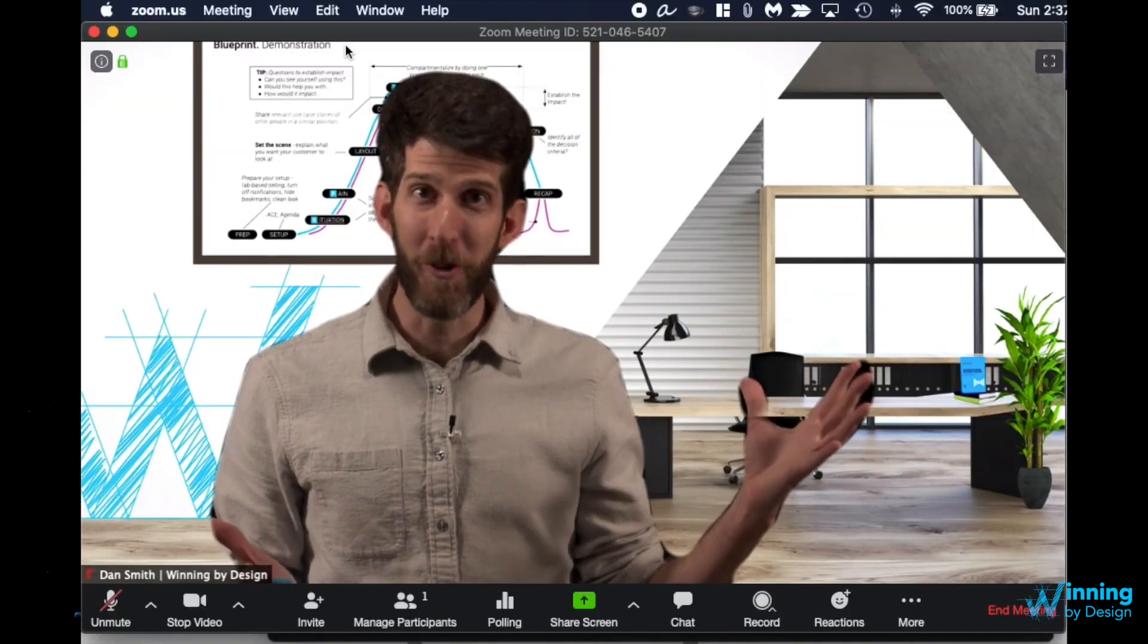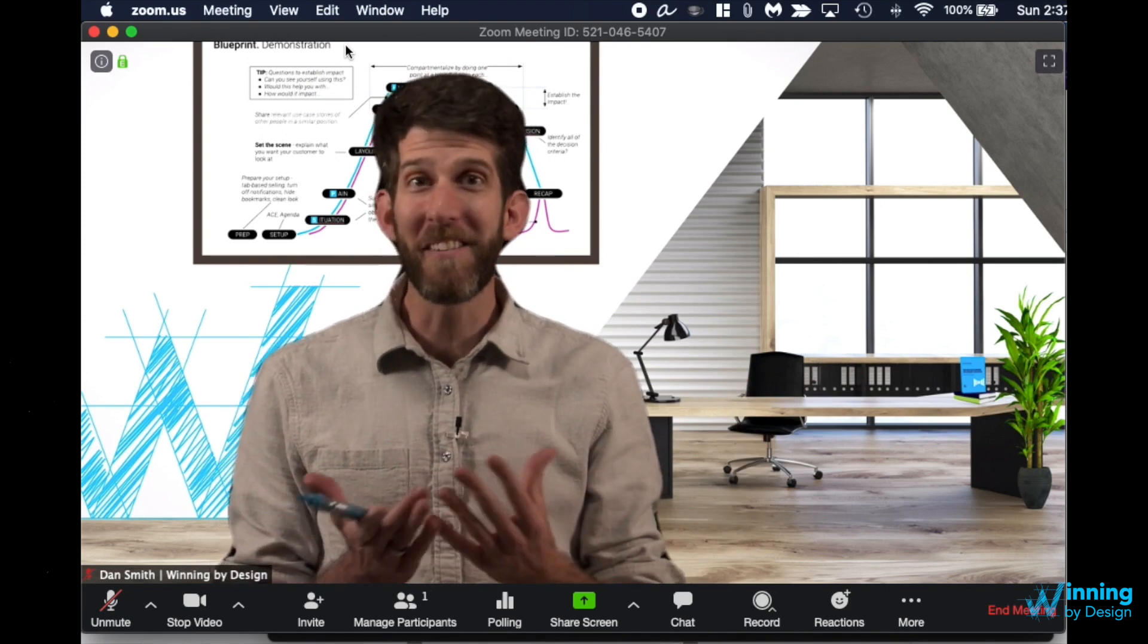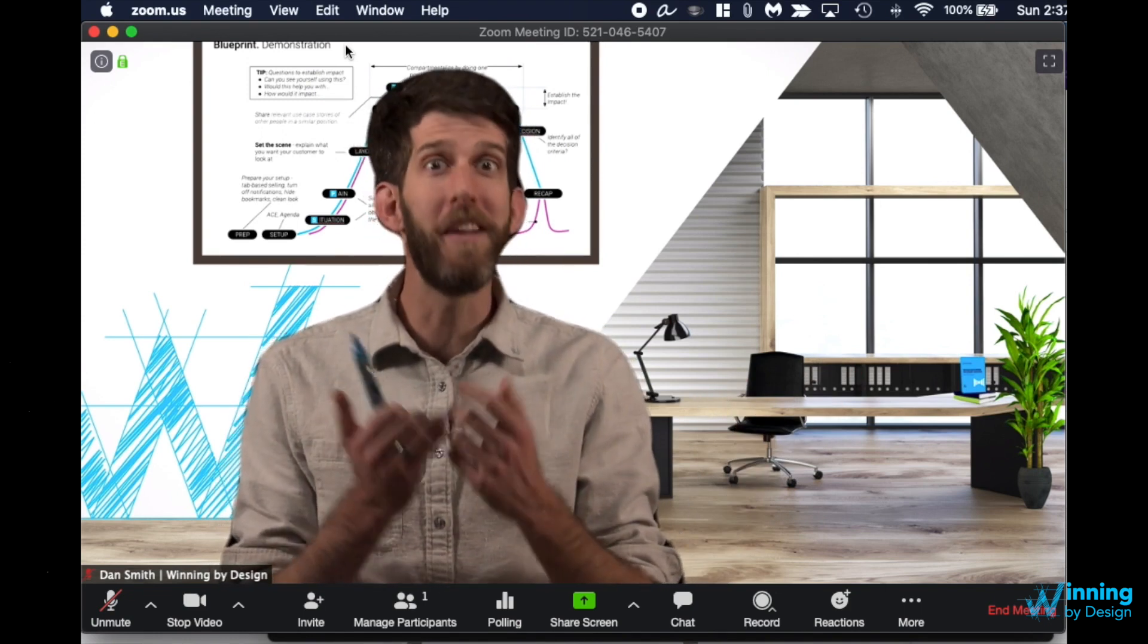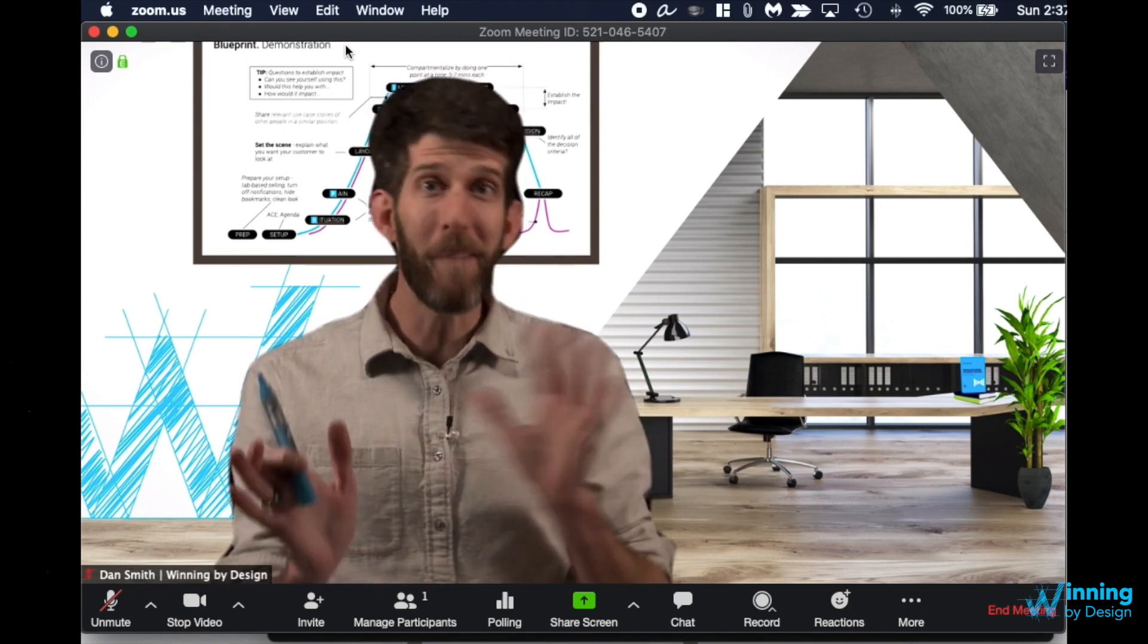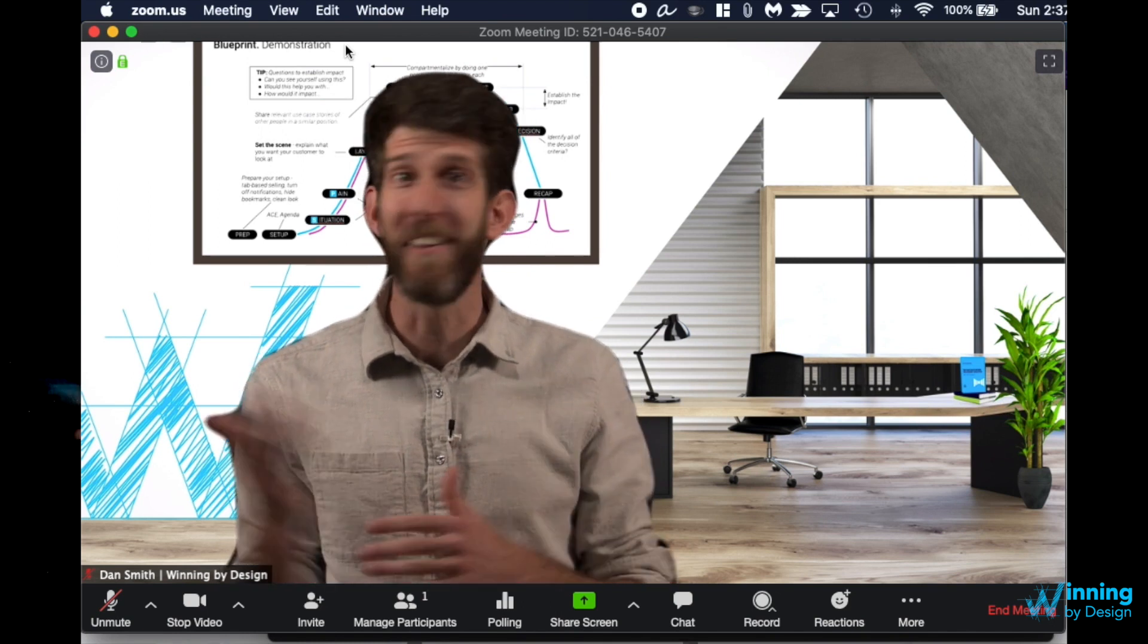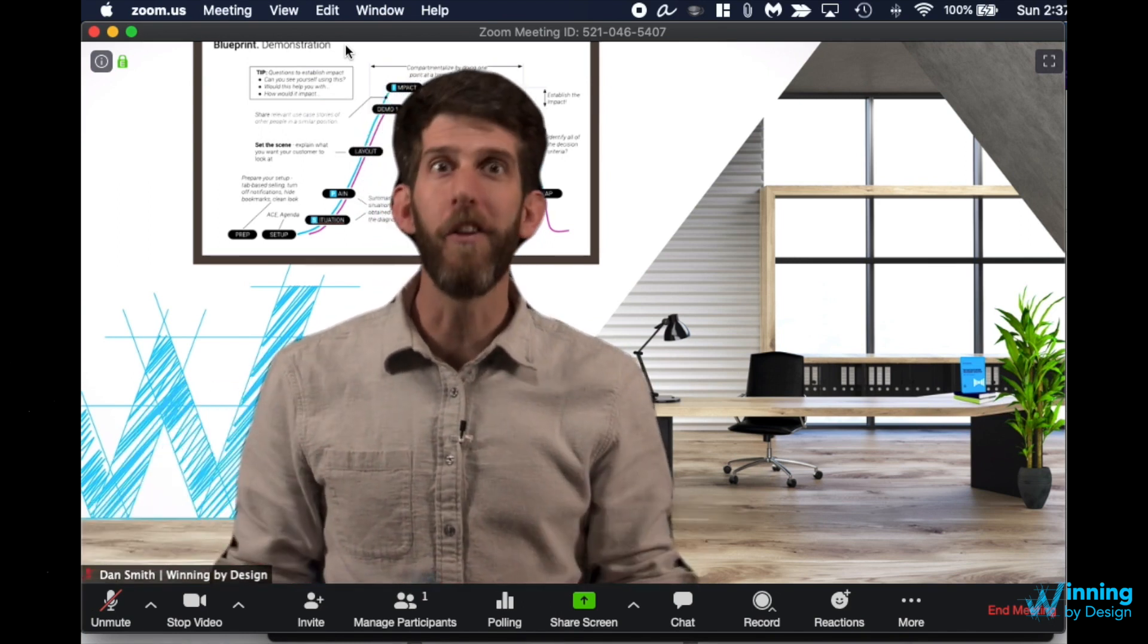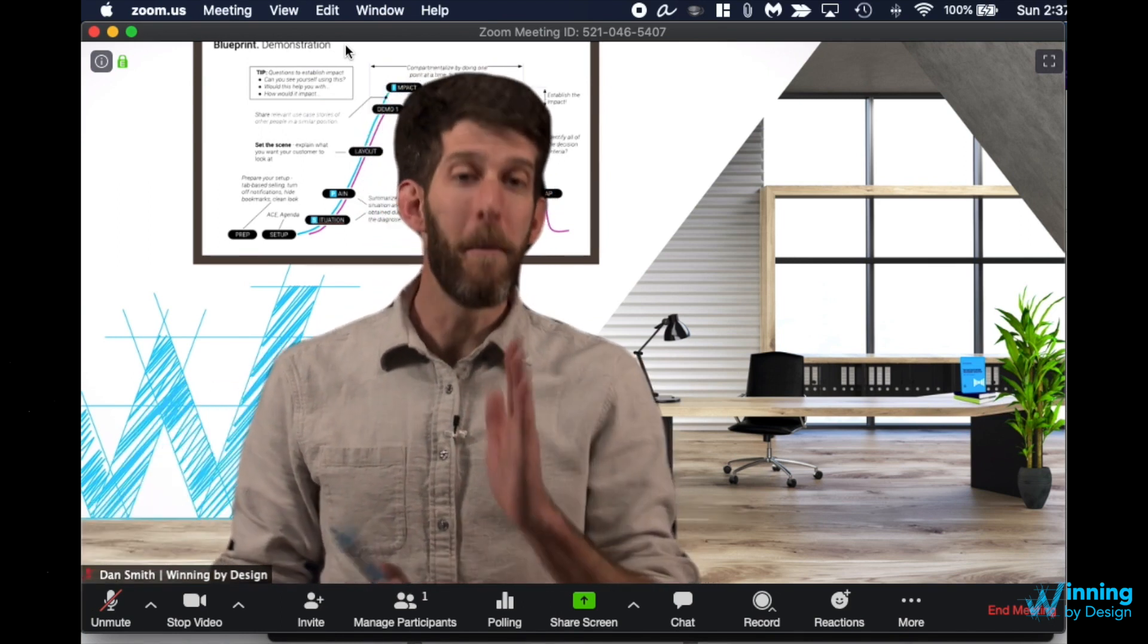Now you see my virtual background. You don't need a green screen. It looks a little bit off but it's much better than showing what might be back there like your kitchen or various other unprofessional things.